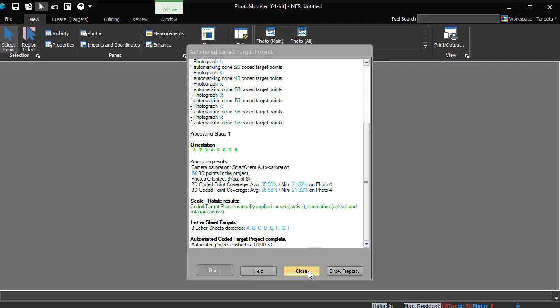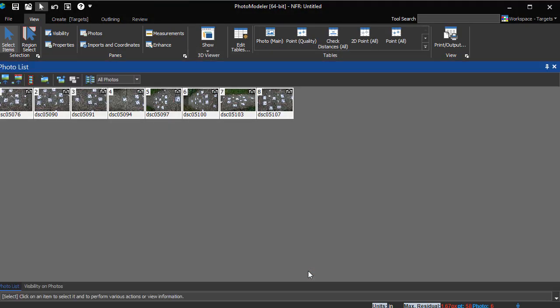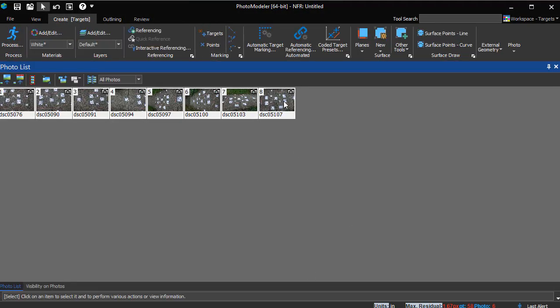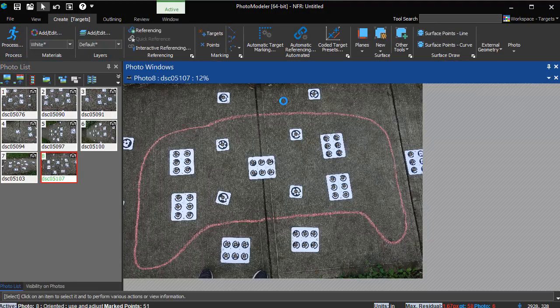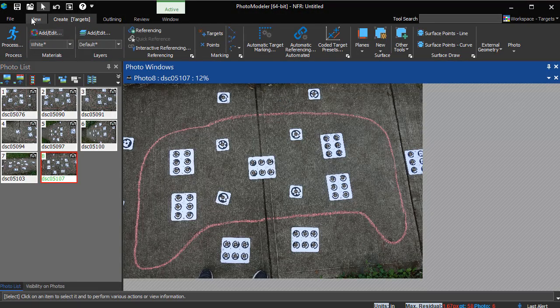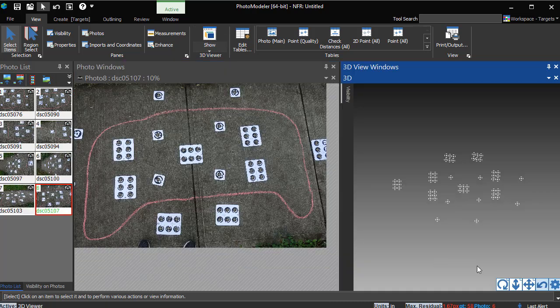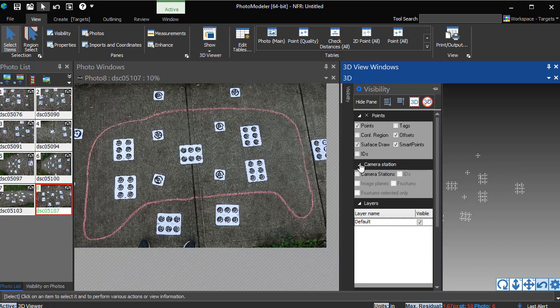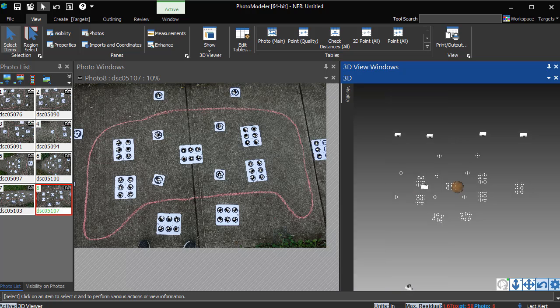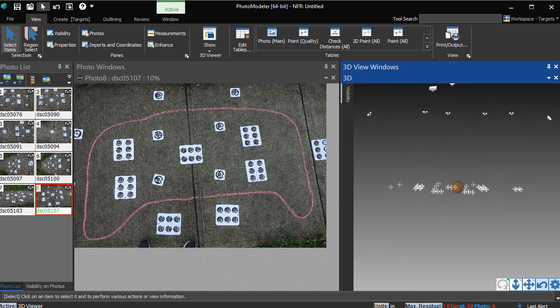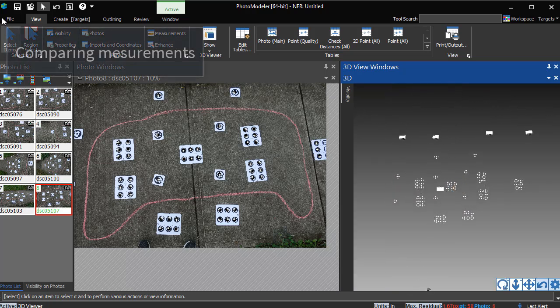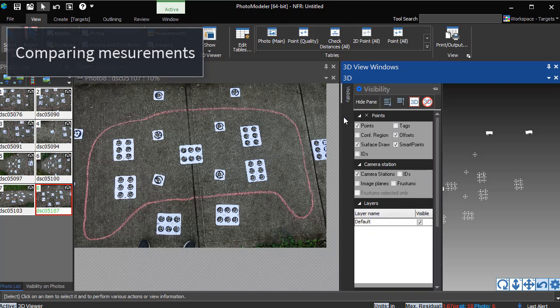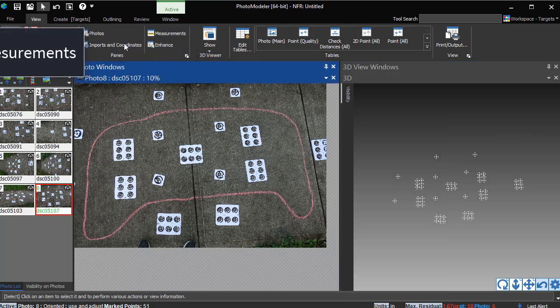Comparing measurements is not mandatory, but it is a good check as you are learning. Opening a 3D view and turning on camera station visibility shows the solved 3D points and camera positions. Everything, including the project scale, has been set up automatically.